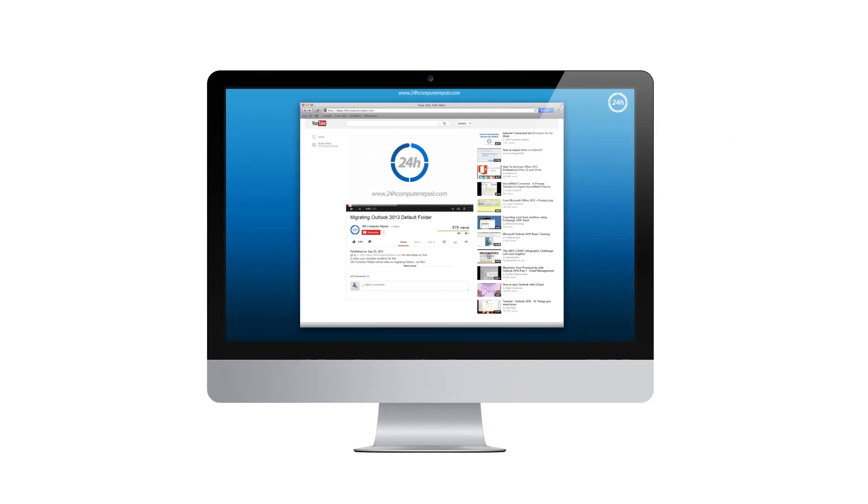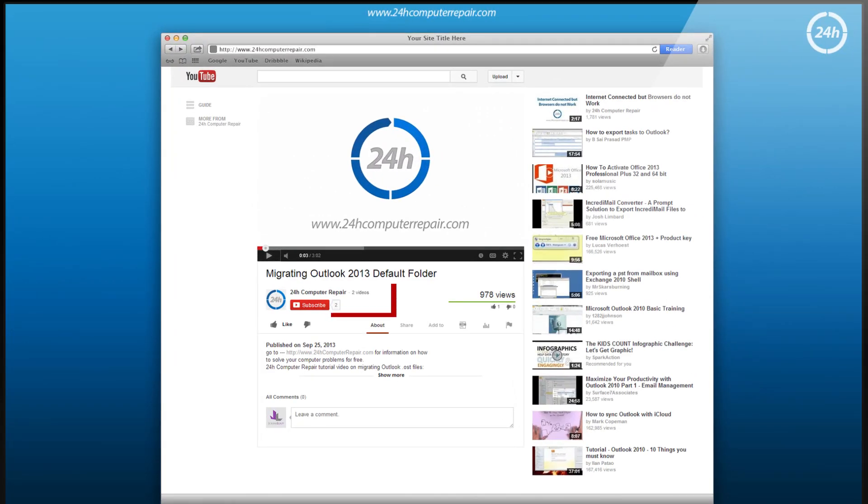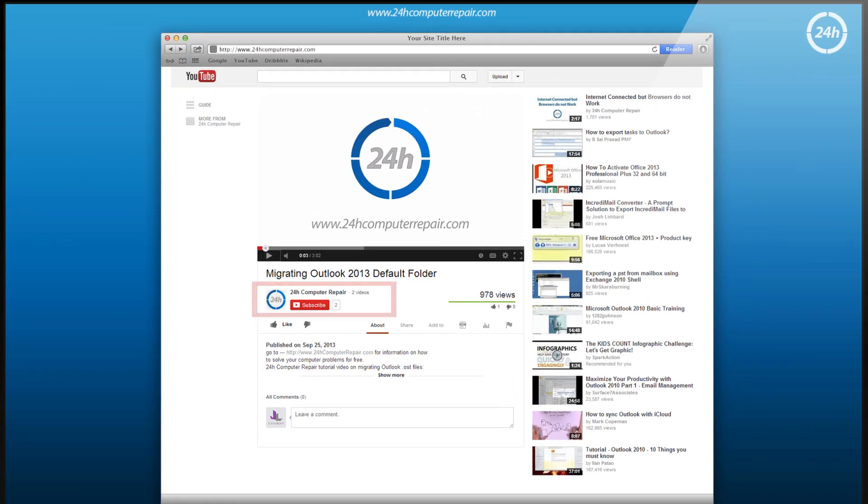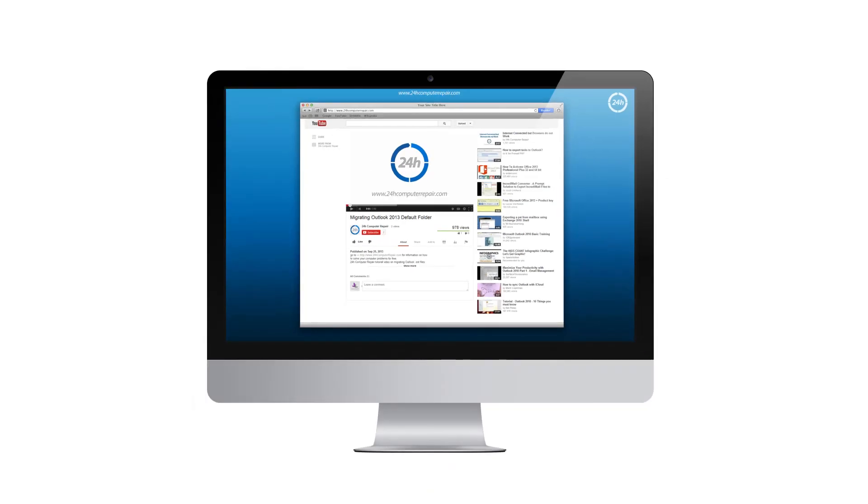Subscribe to our channel and comment what would you like to have tutorials for. We will create it for free.